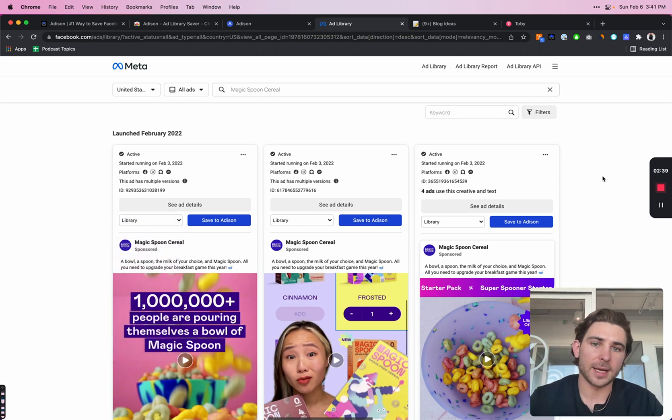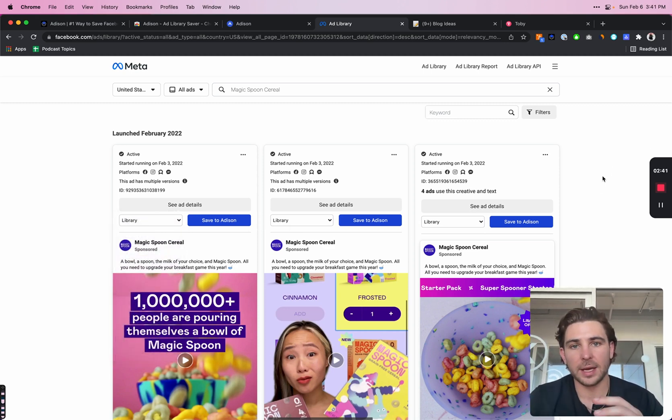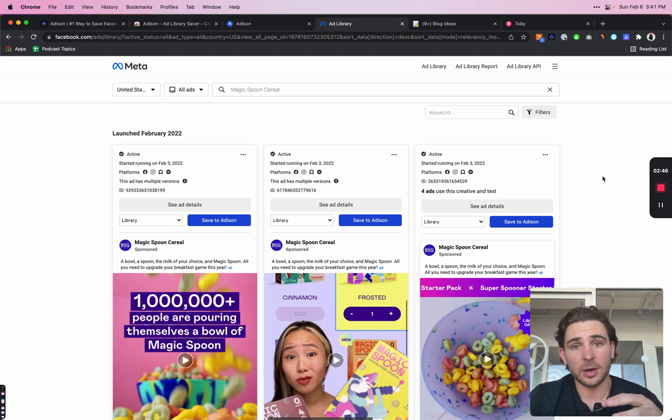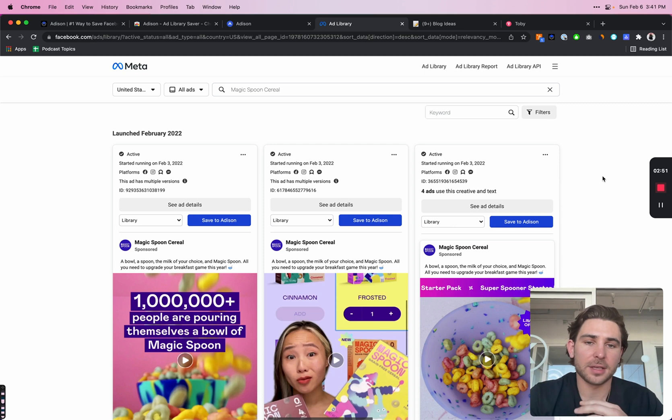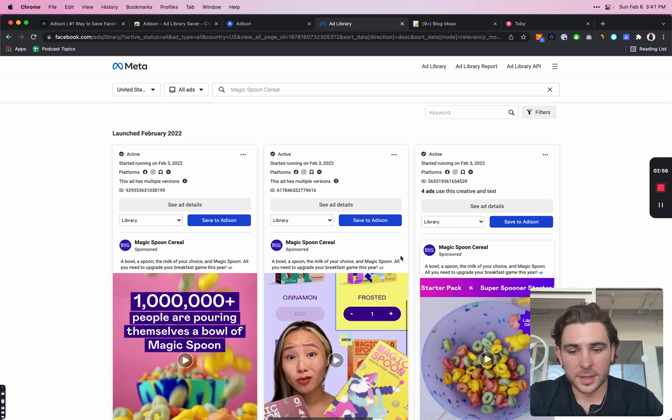The cool thing about Addison is that once you save an ad, it downloads it to the cloud where you have access to it forever. If an ad becomes inactive, you'll still have access to it forever.